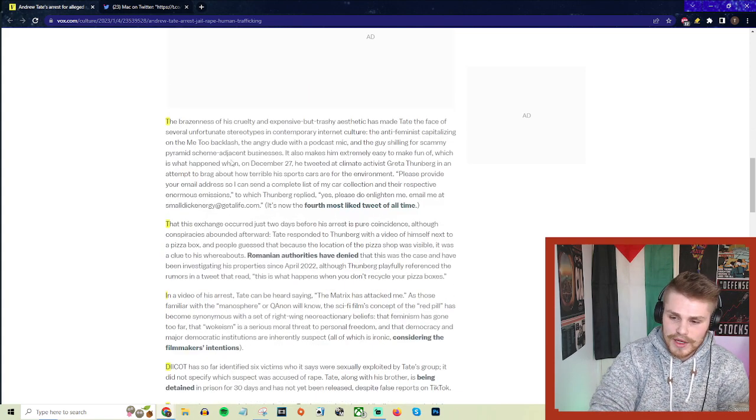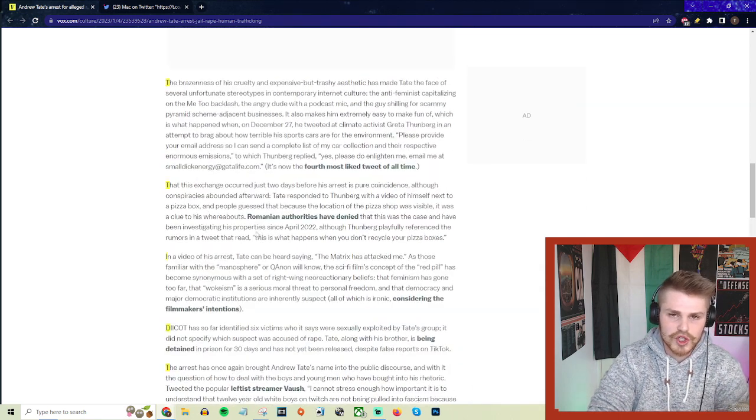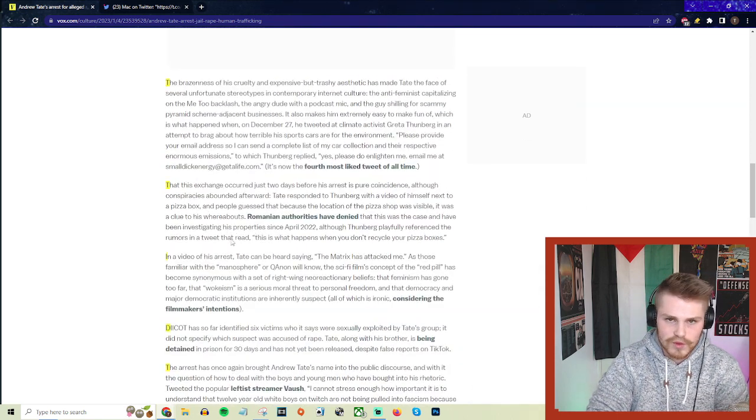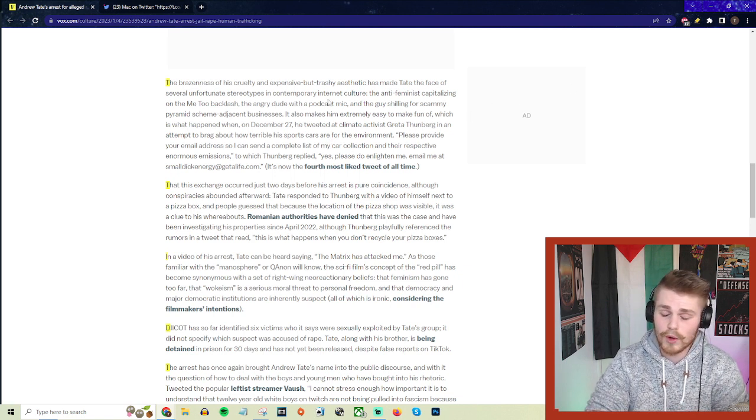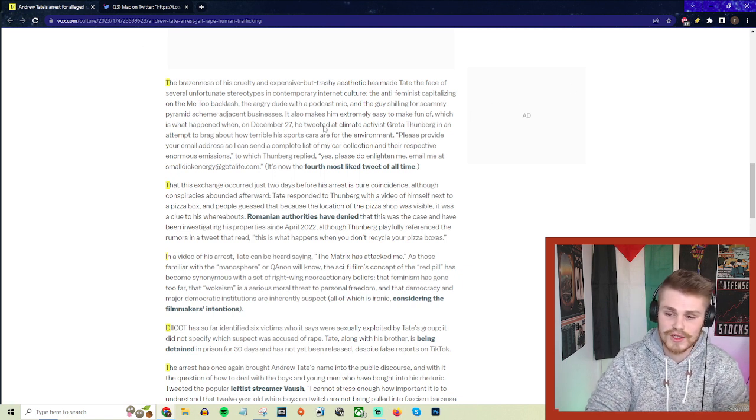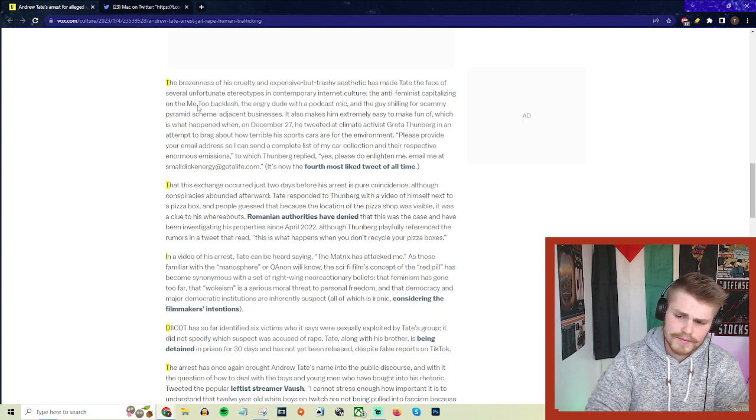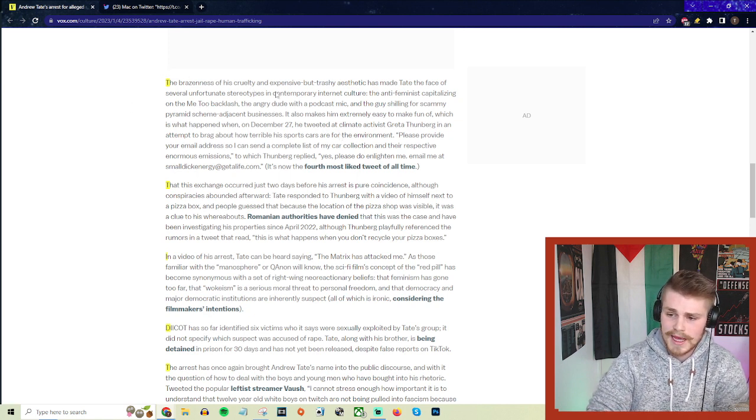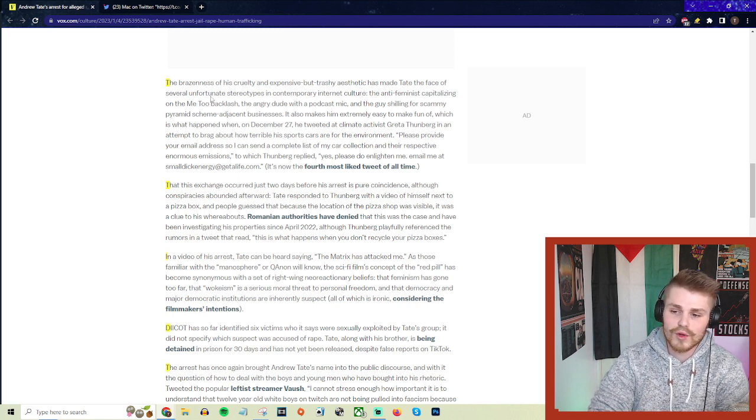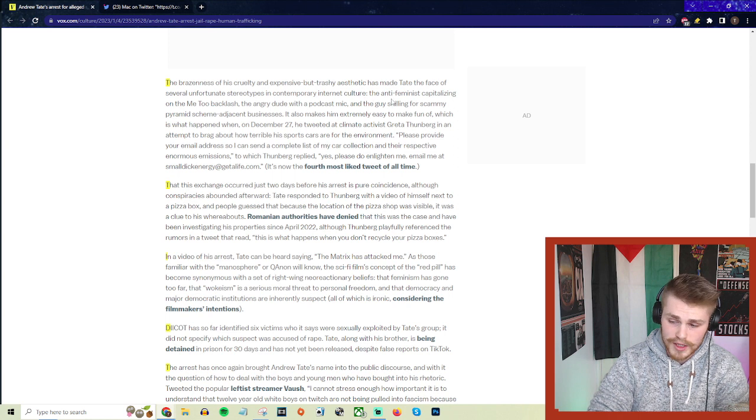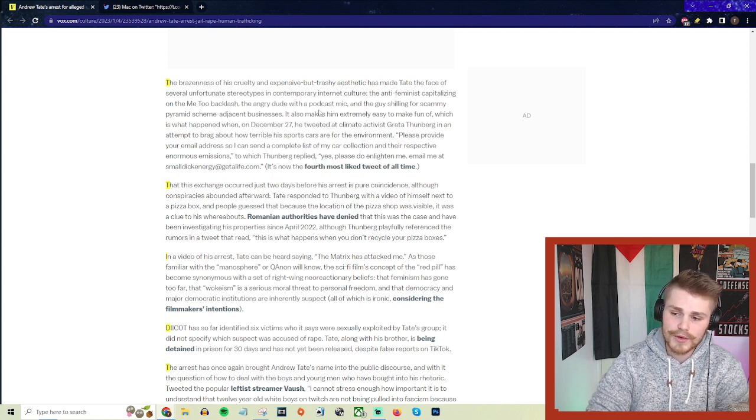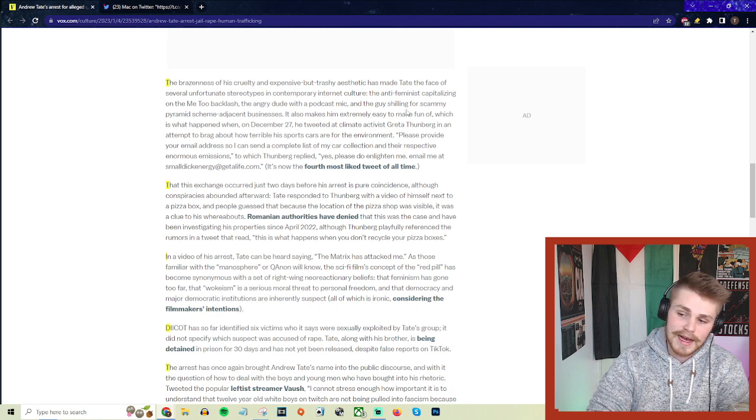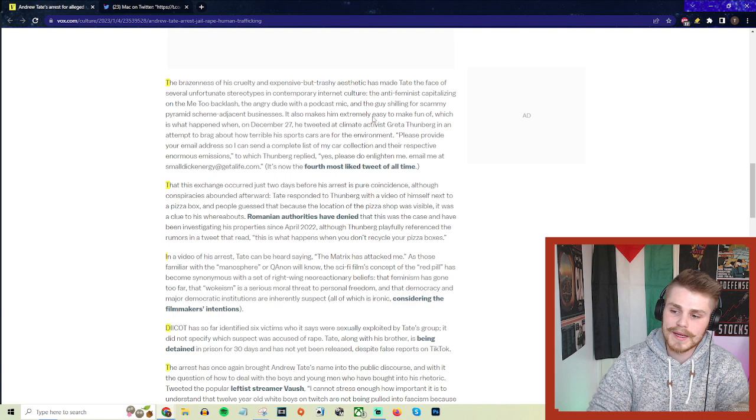We're going to get into a little bit more points down here in terms of what the conversation really should be, especially from a left-wing perspective and how we can push back against the rise of some of these people. But first, just a little bit more information on how he got arrested. The brazenness of his cruelty and expensive but trashy aesthetic has made Tate the face of several unfortunate stereotypes in contemporary internet culture: the anti-feminist capitalizing on the Me Too backlash, the angry dude with a podcast mic, and the guy shilling for scammy pyramid scheme adjacent businesses.